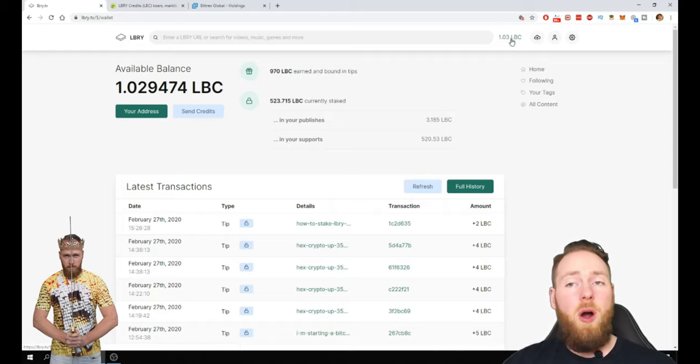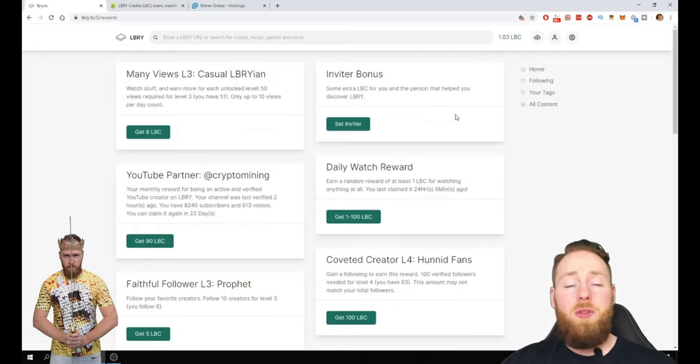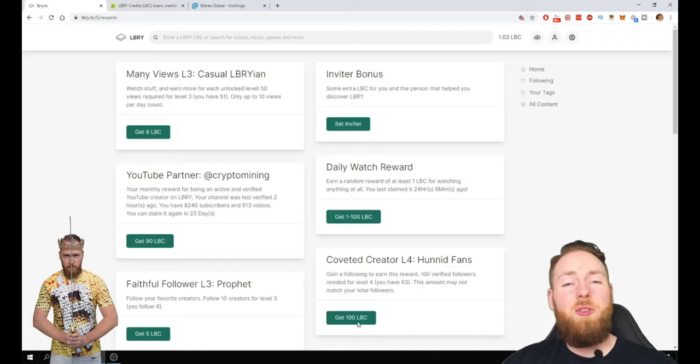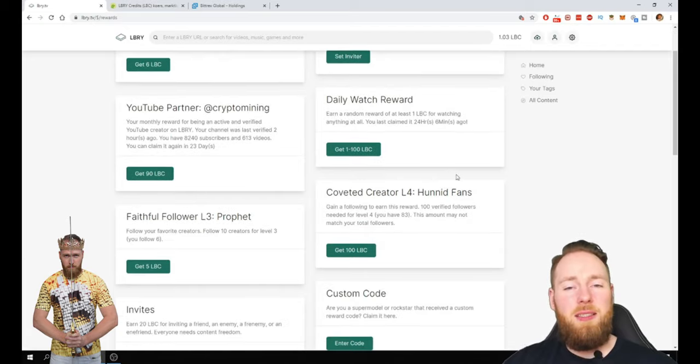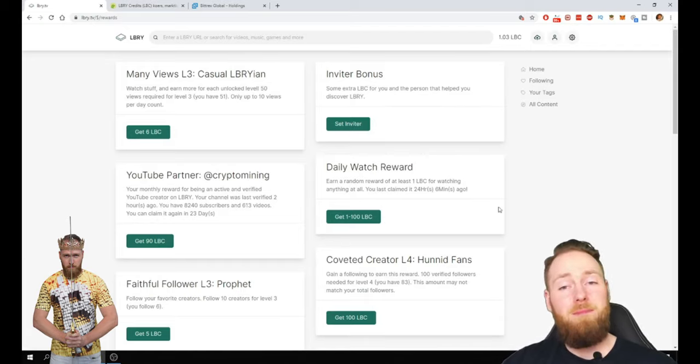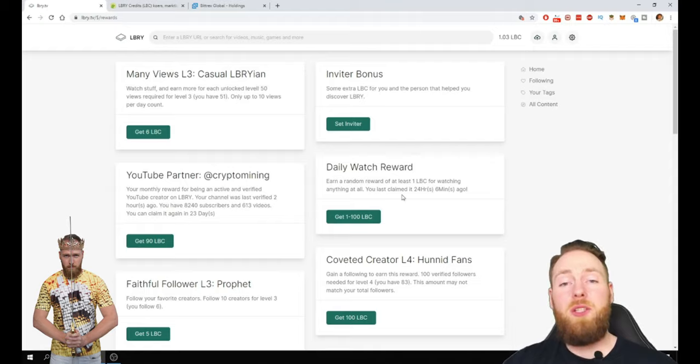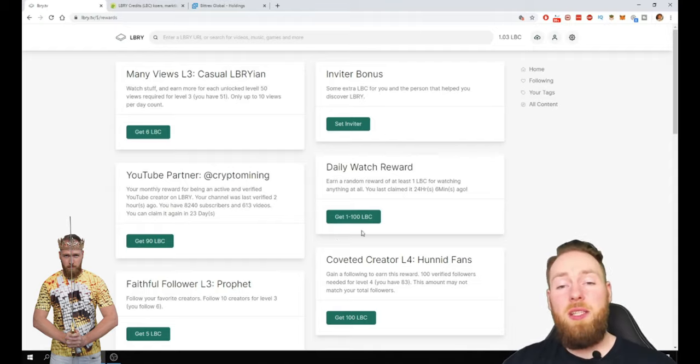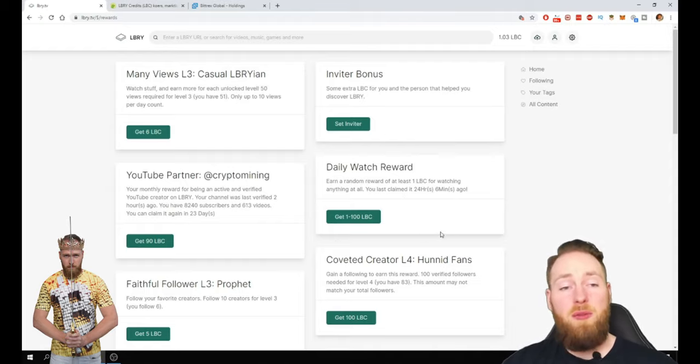So if you aren't on library yet, you can register with my link and then you can get free LBC. You have a daily watch reward. So if you watch a video every day you can get 1-200 LBC for free.